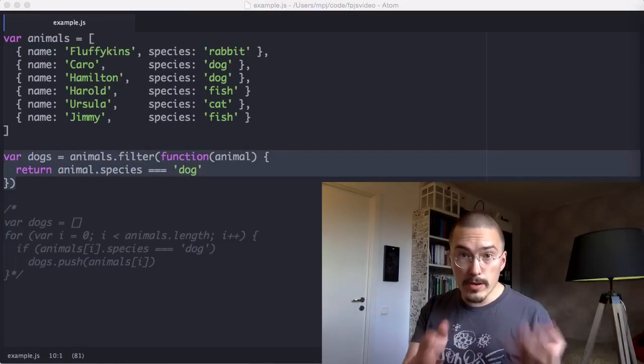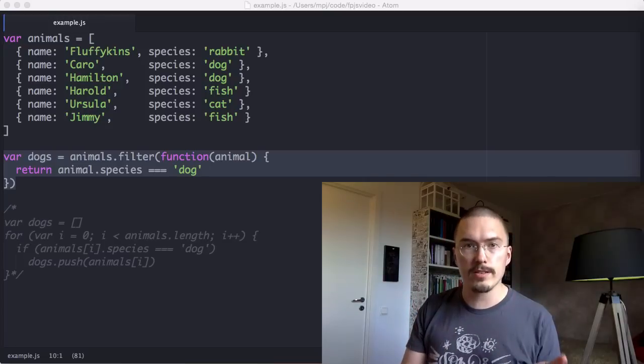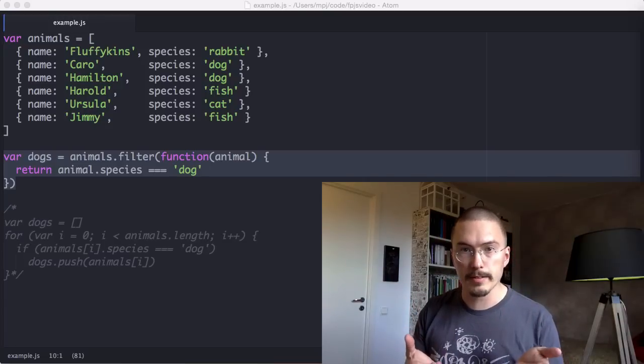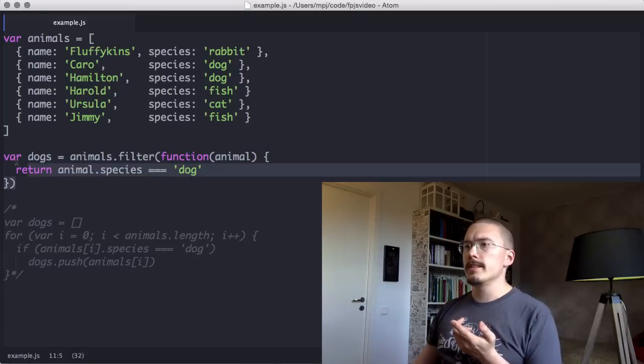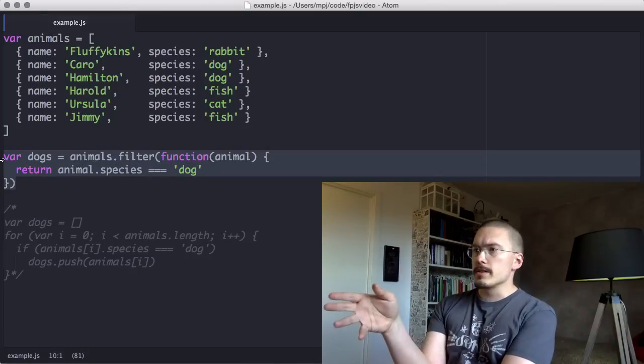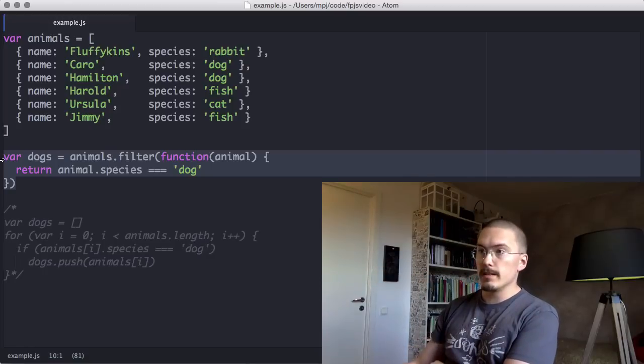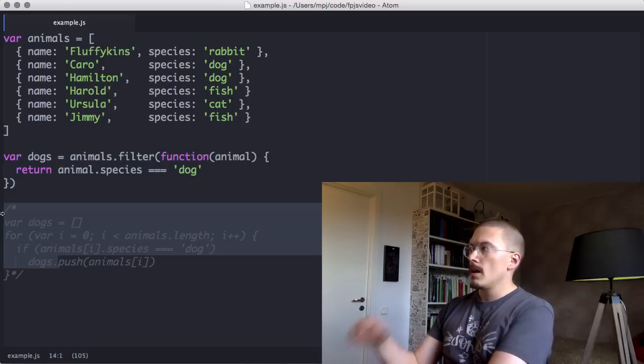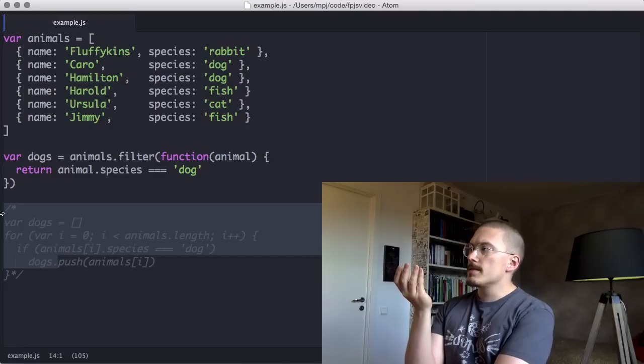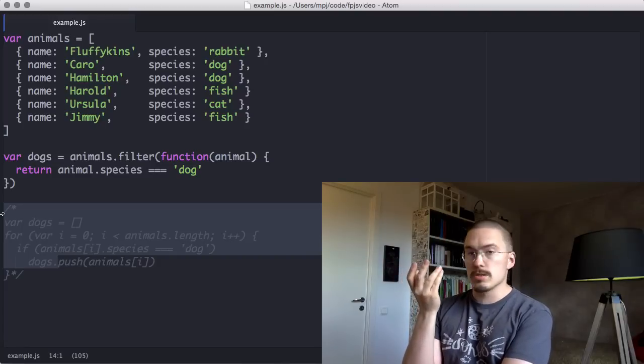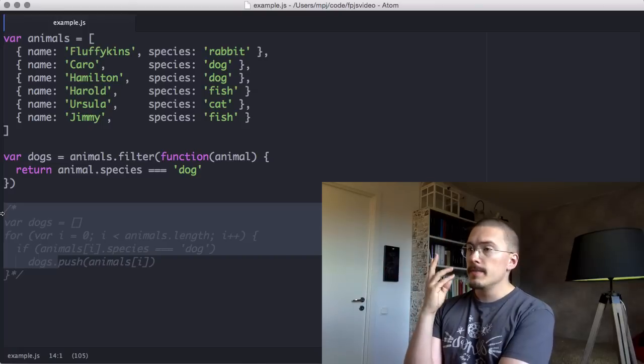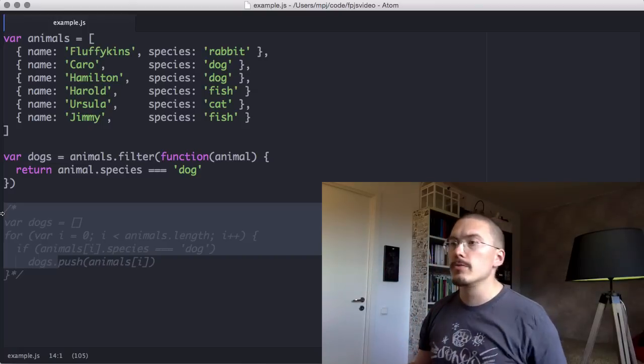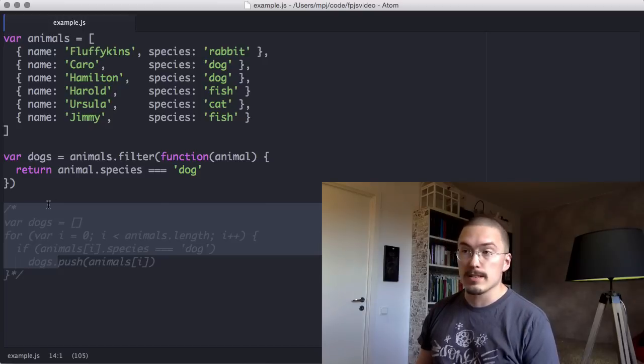Remember how I said that you'll write software faster when you're doing functional programming? Notice here that the example that uses filter is a lot less code than the for loop. And that is not because the syntax is cosmetically shorter or anything. It's because we're actually writing less code, less logic.